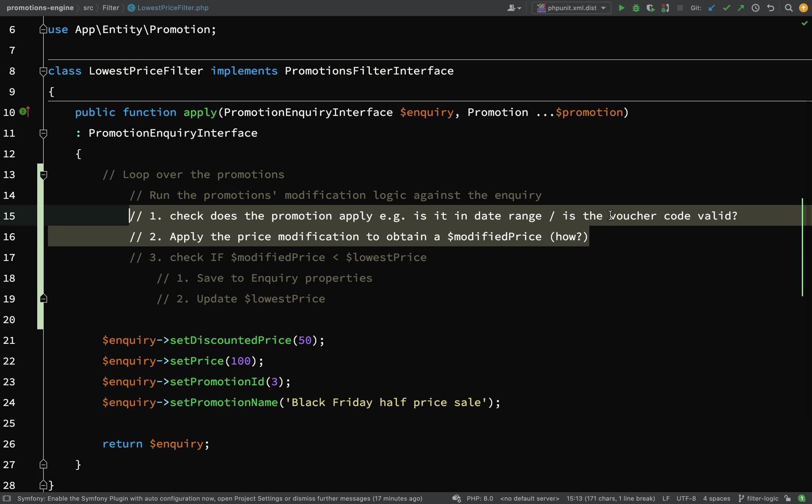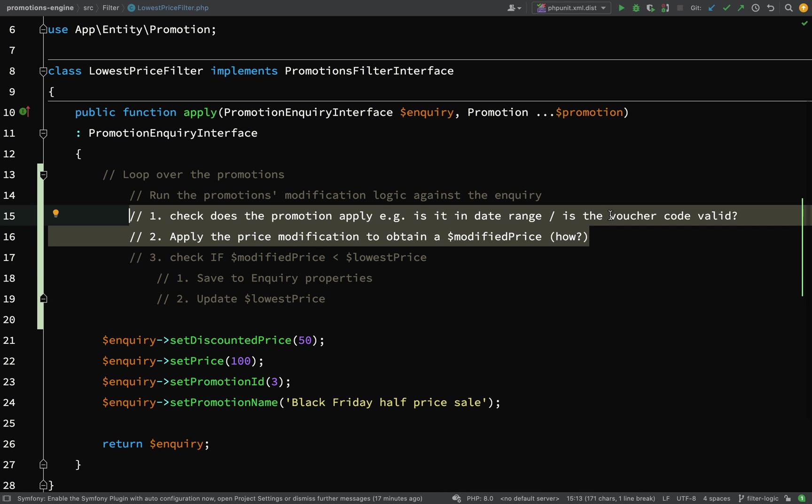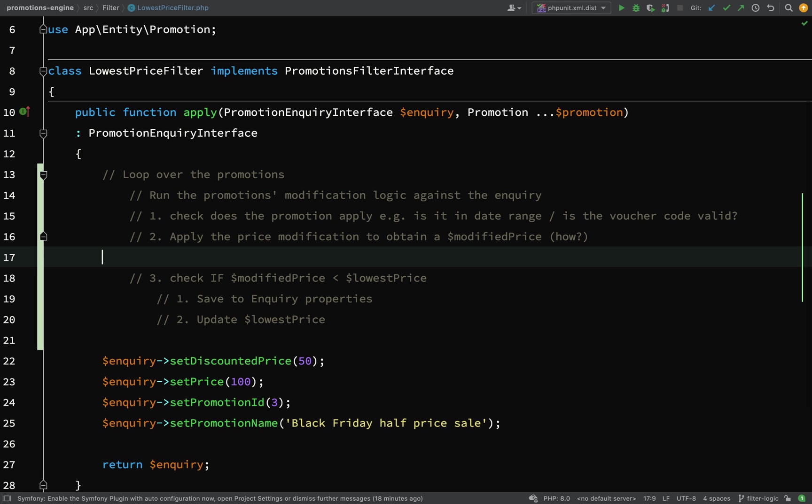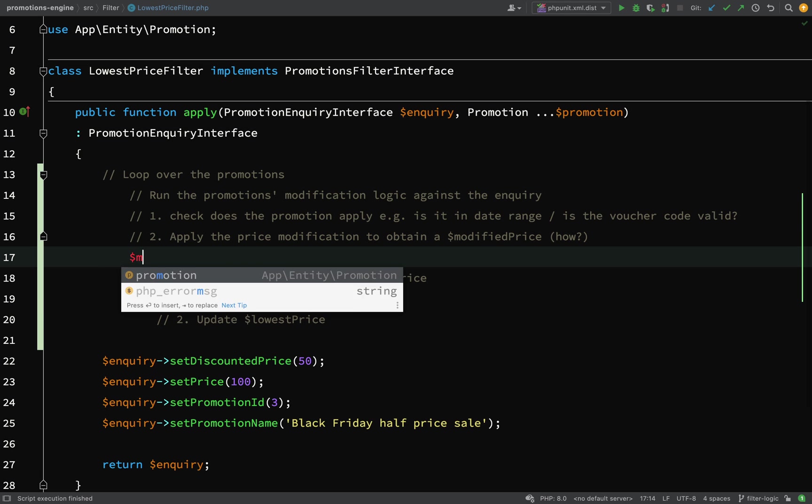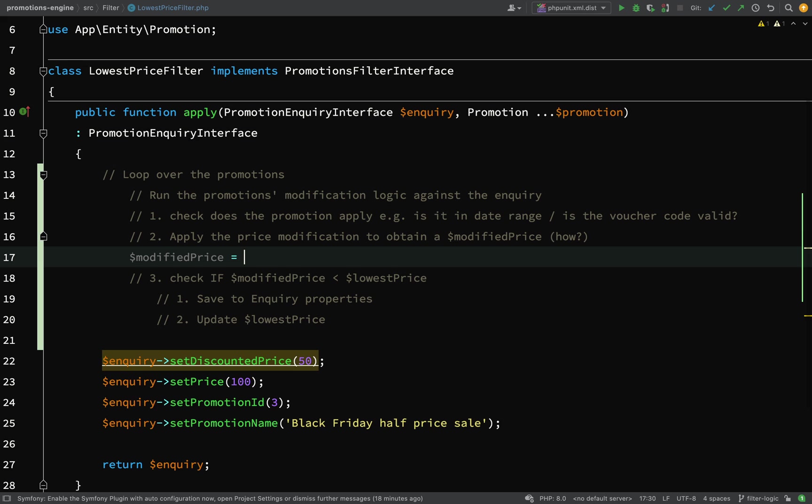I'm thinking those two steps can probably be related. We'll come up with some kind of modifier class which will perform that logic for us. It'll check if it's valid, and if it's making a valid modification, then it'll actually perform the modification to come up with a modified price. I'm thinking of having a price modifier class.